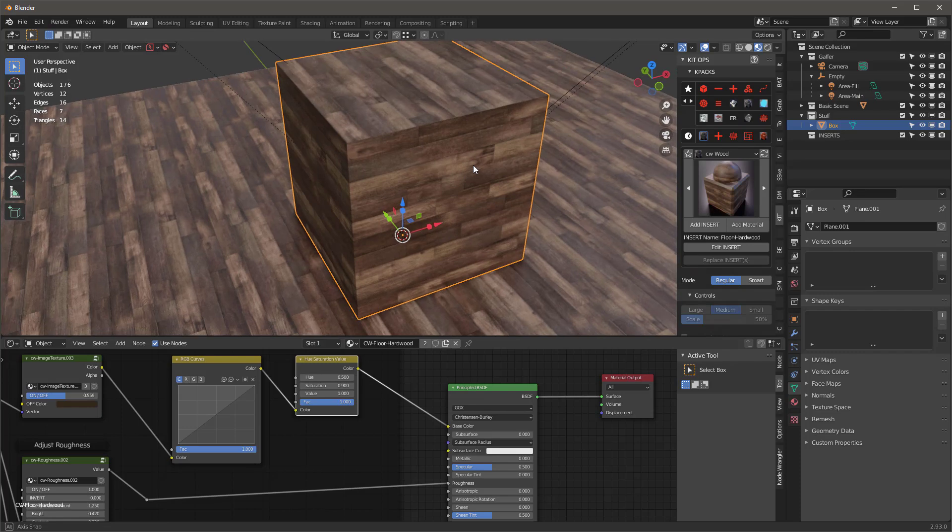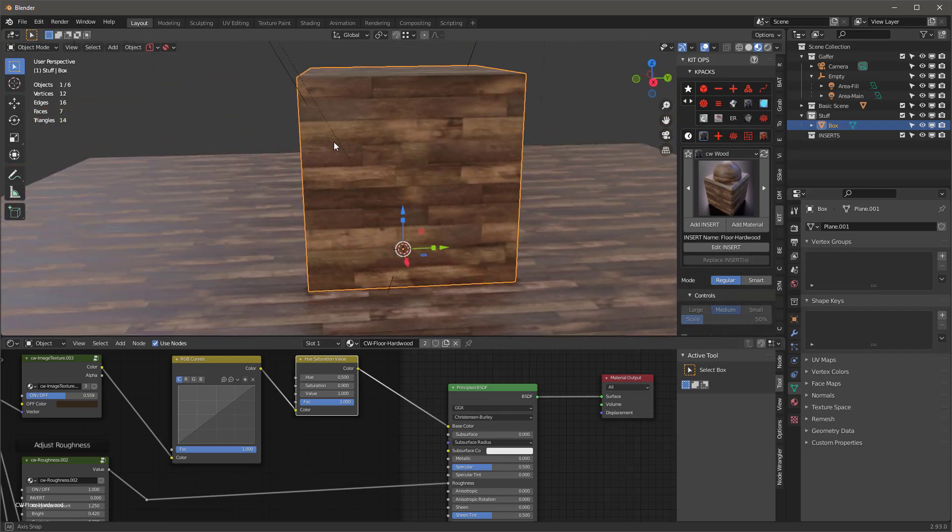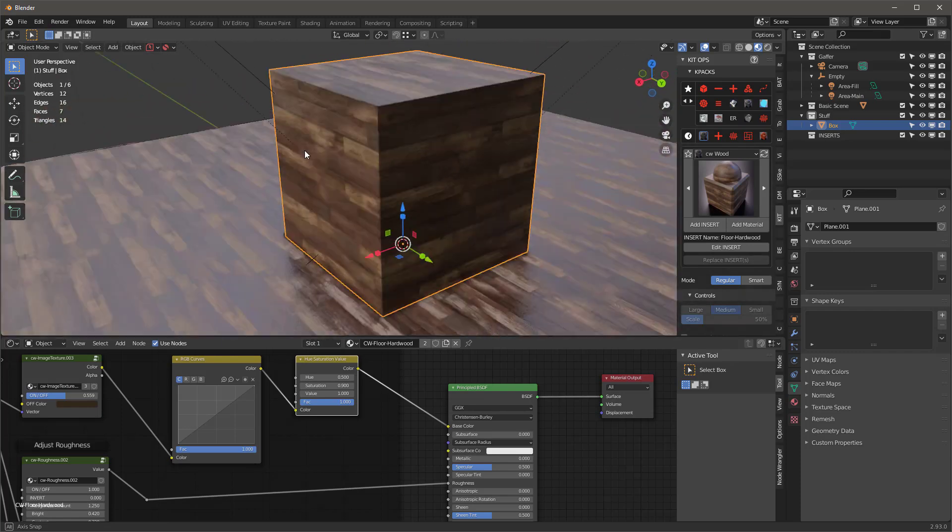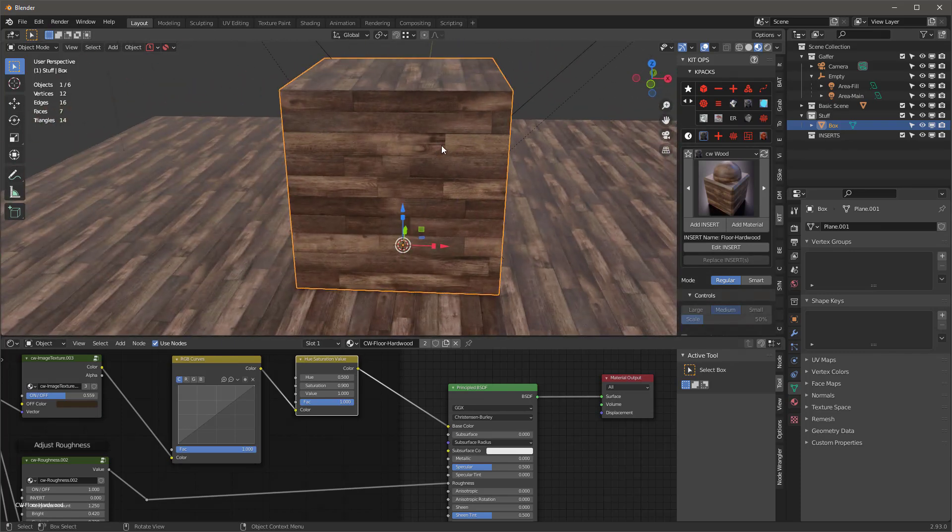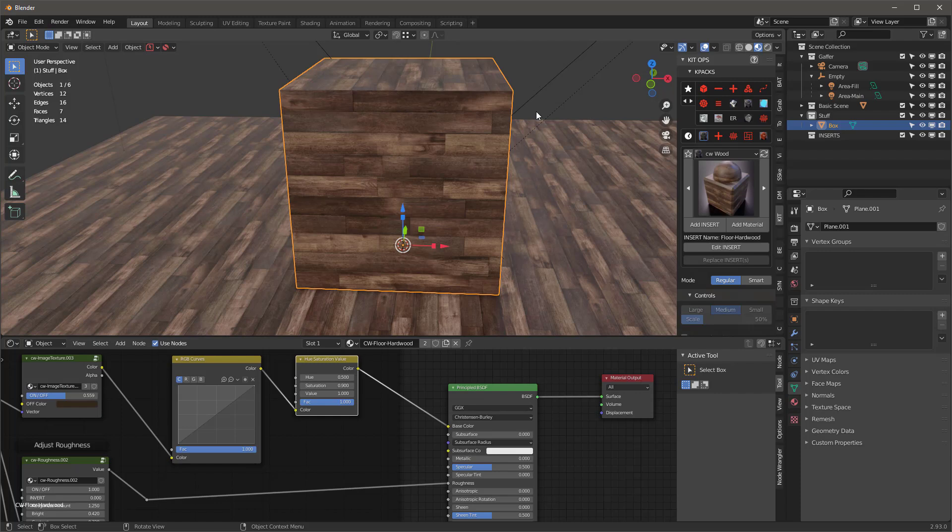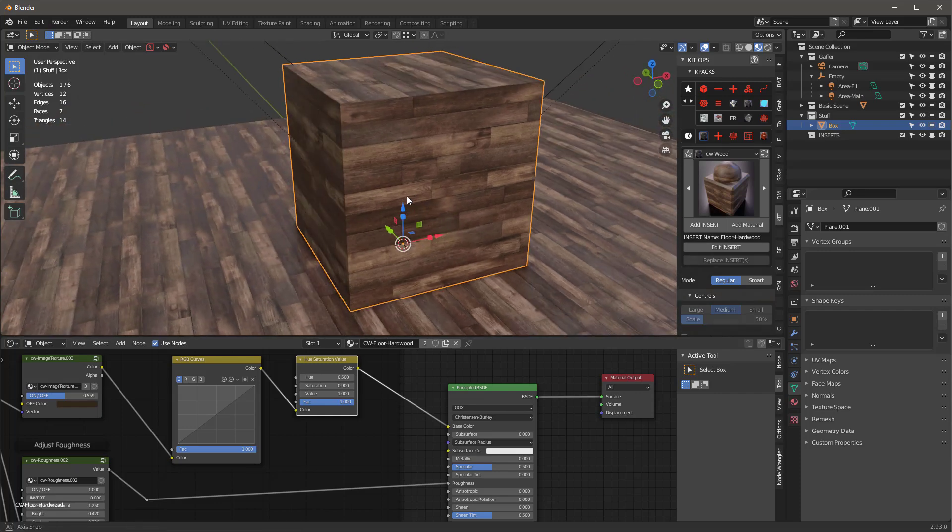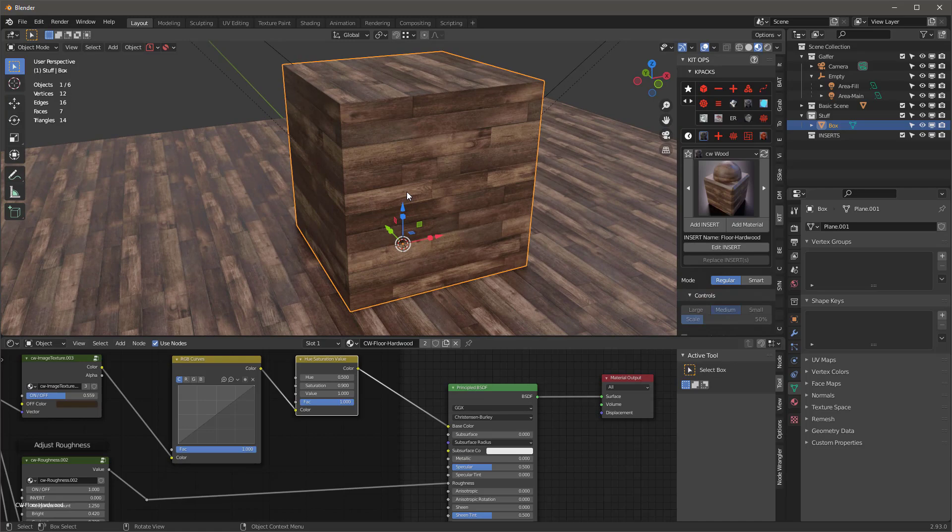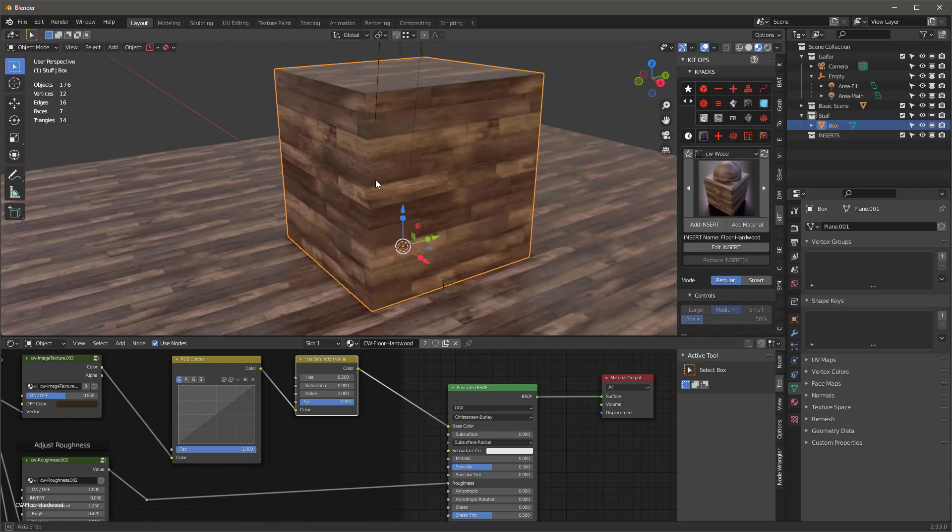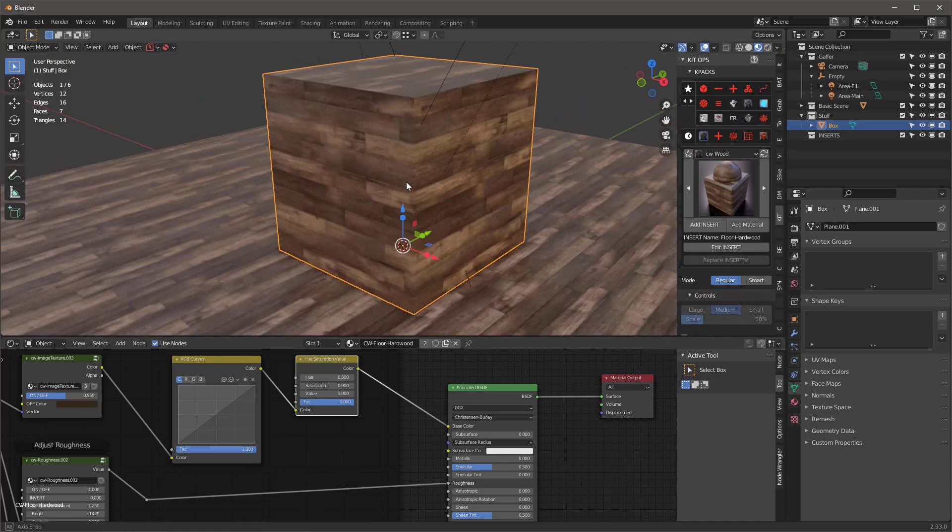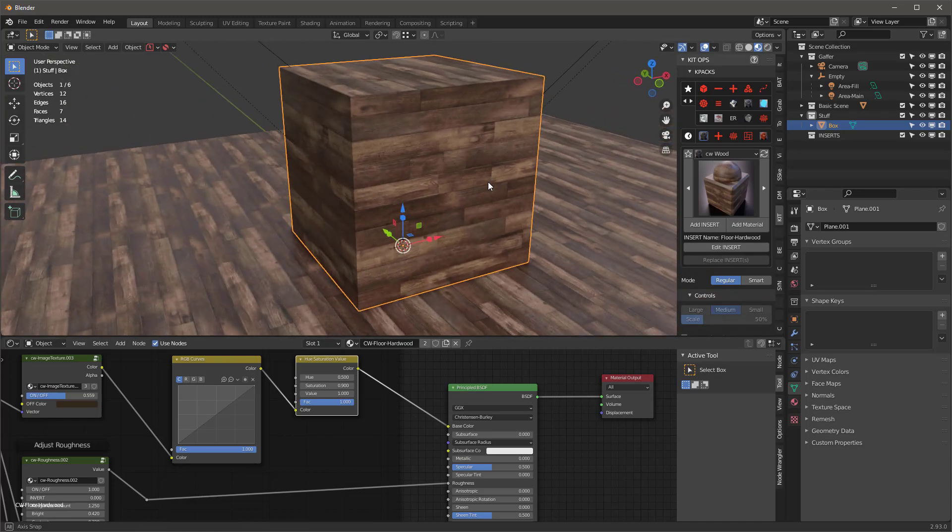For instance, in the new 3.0 Asset Manager, every time you add a new material, you're adding all new bitmaps and it's a brand new material. It doesn't really check to see if that material already exists. Whereas in KitOps, we do that for you. We automatically check.